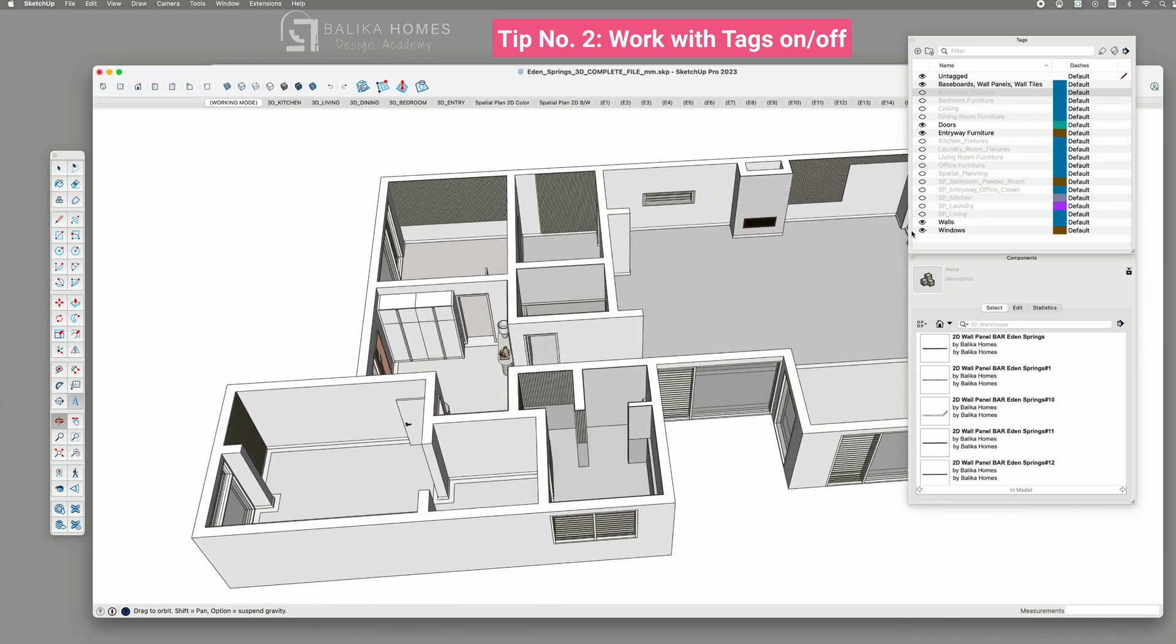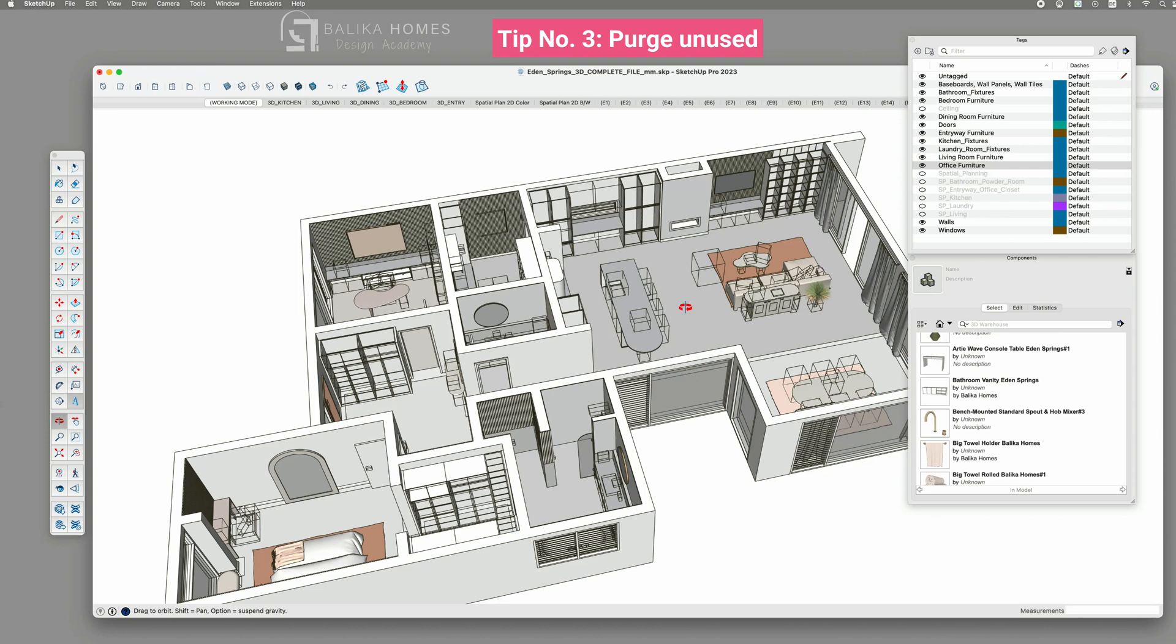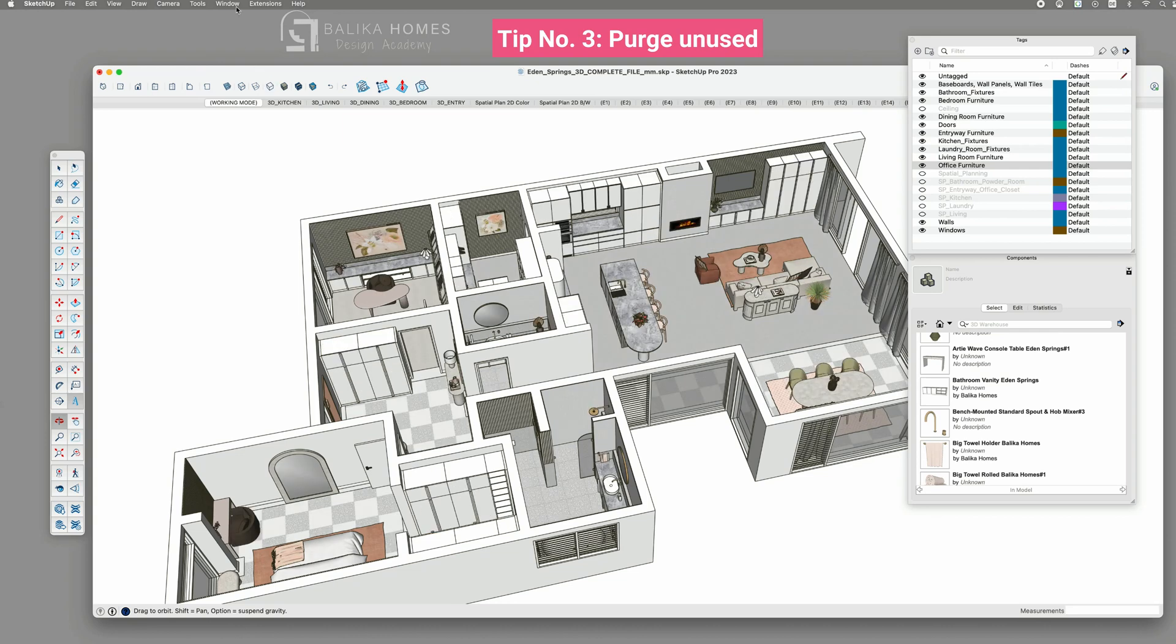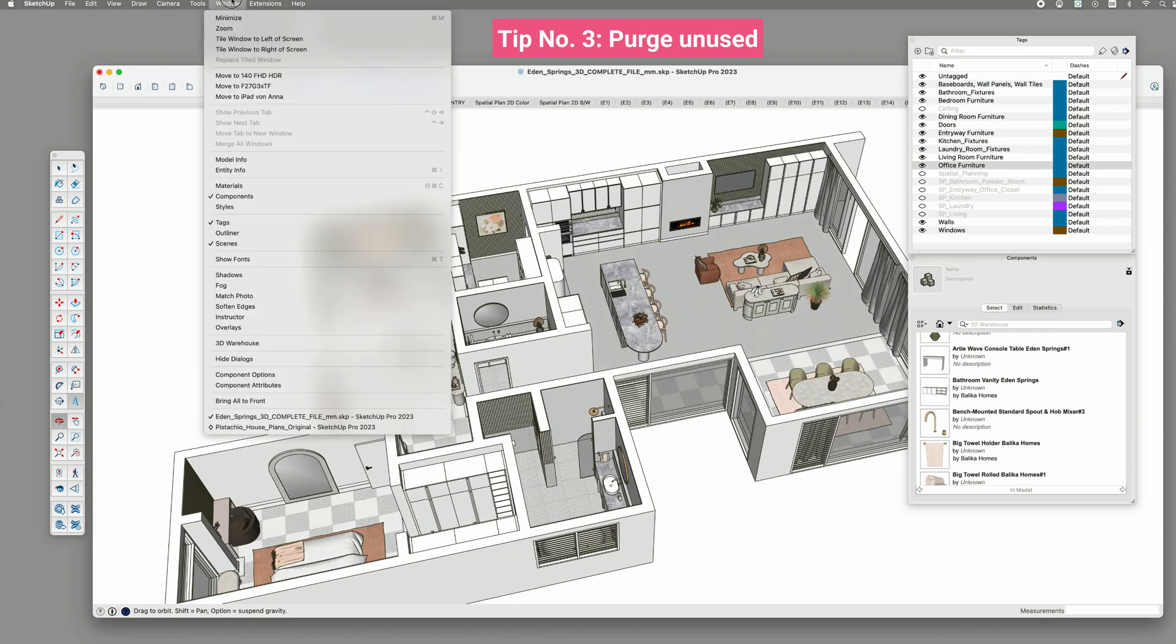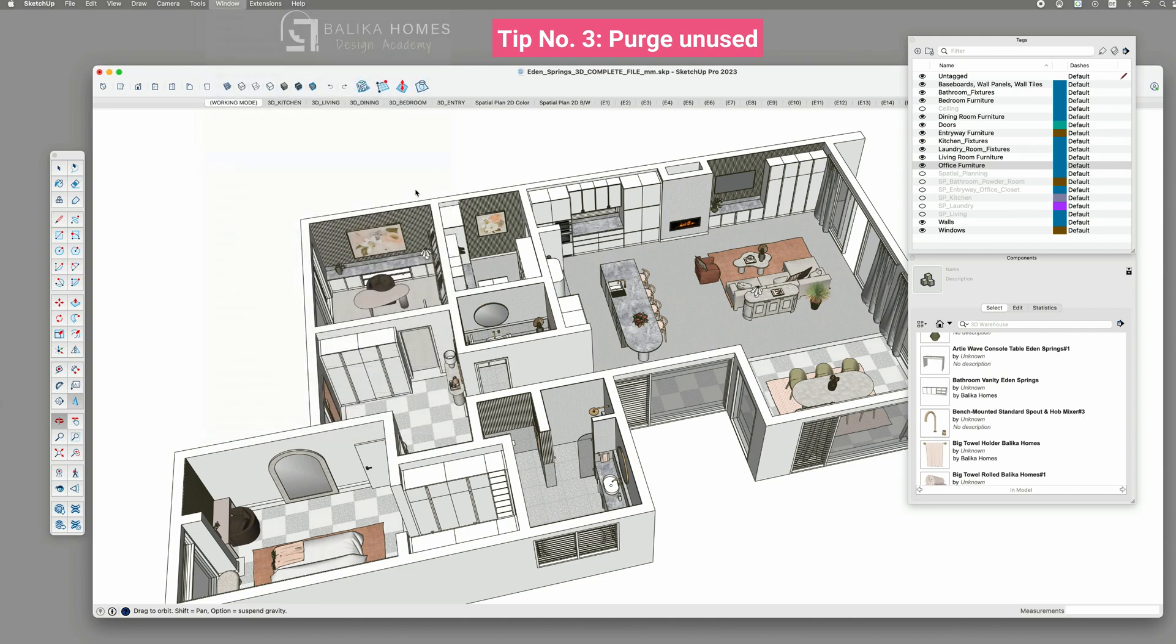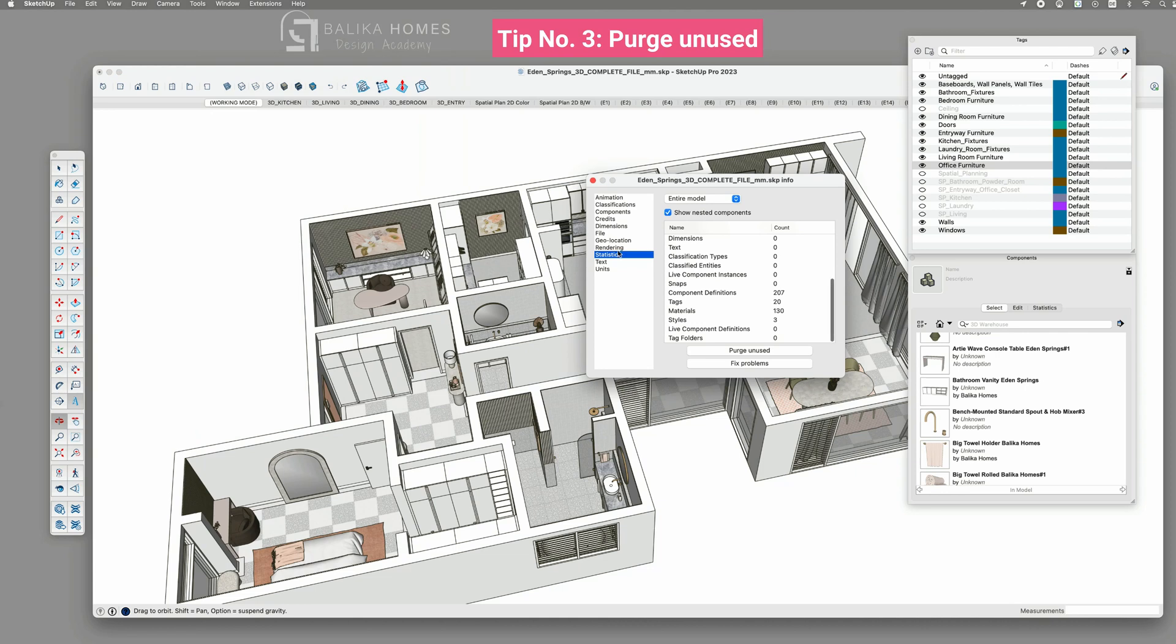Tip number three. Purge unused. While working or before saving your file at the end of the day, take a moment to navigate to window model info. Choose statistics and hit purge unused.